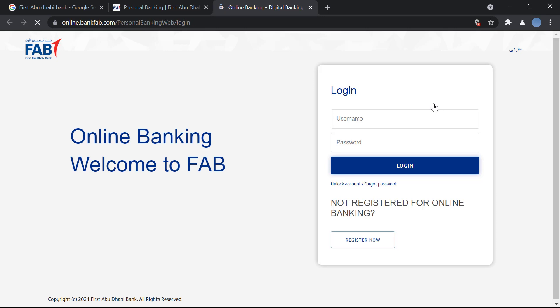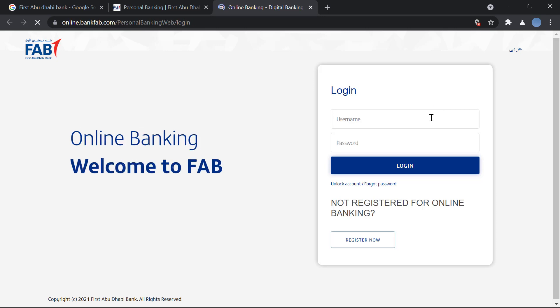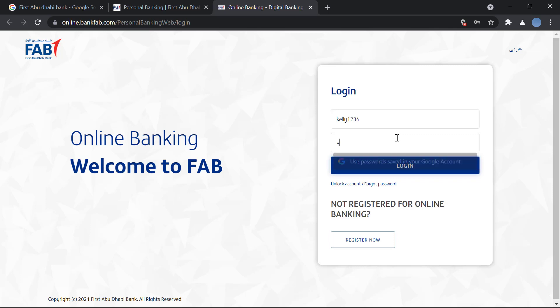You will enter the username that you used while signing up or registering for your online banking account, then enter your password and click on Login.